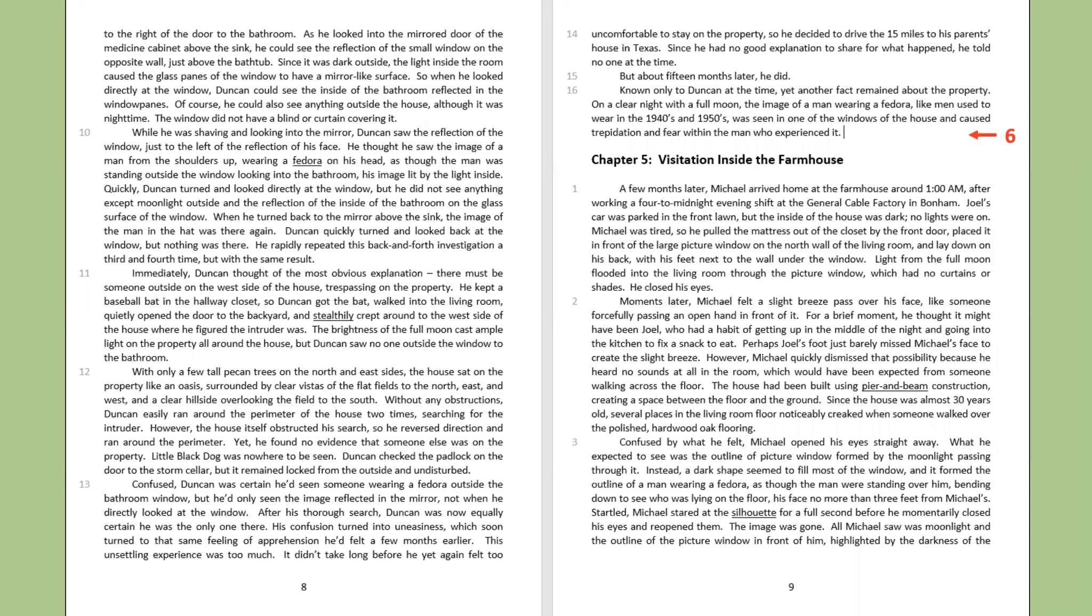A few months later, Michael arrived home at the farmhouse around one o'clock a.m. after working a four to midnight evening shift at the general cable factory in Bonham. Joel's car was parked in the front lawn, but the inside of the house was dark. No lights were on. Michael was tired, so he pulled the mattress out of the closet by the front door, placed it in front of the large picture window on the north wall of the living room, and lay down on his back, with his feet next to the wall under the window. Light from the full moon flooded into the living room through the picture window, which had no curtains or shades. He closed his eyes.